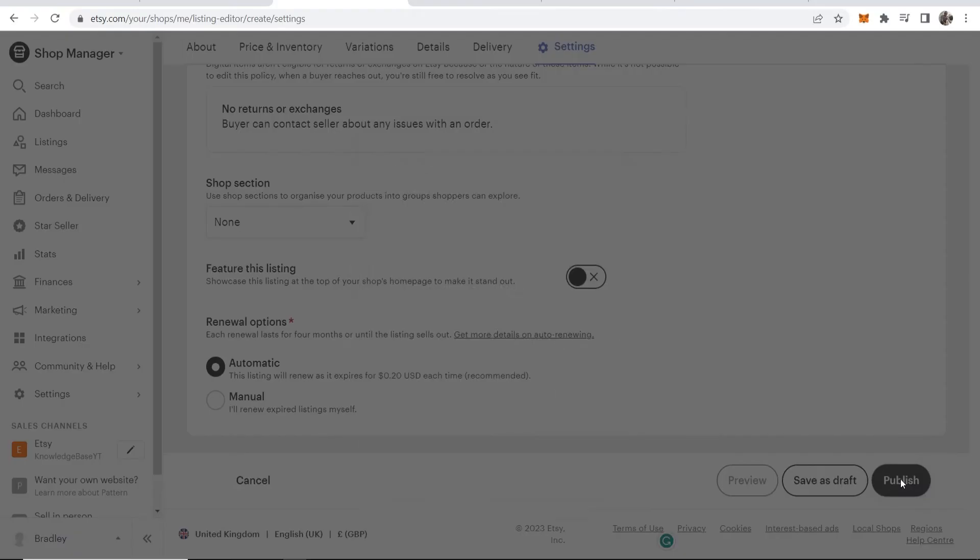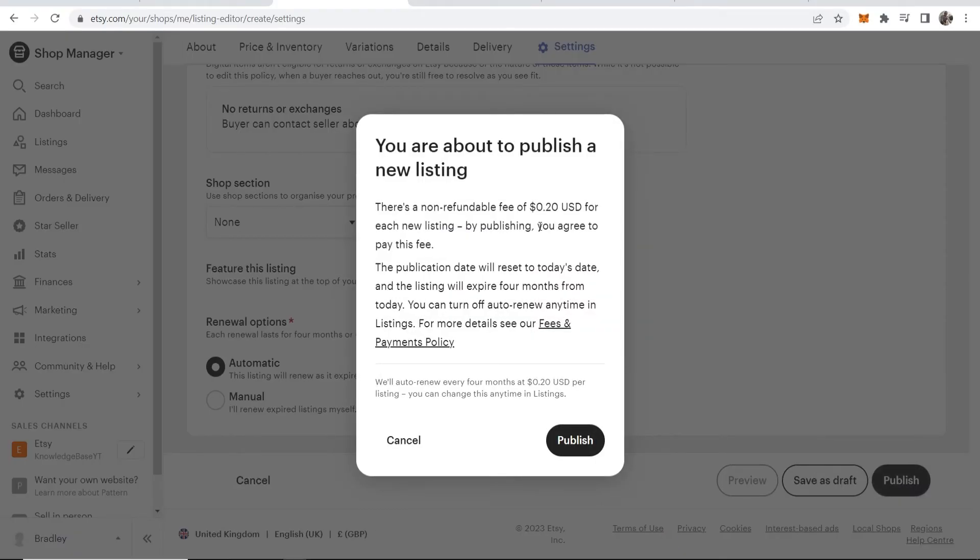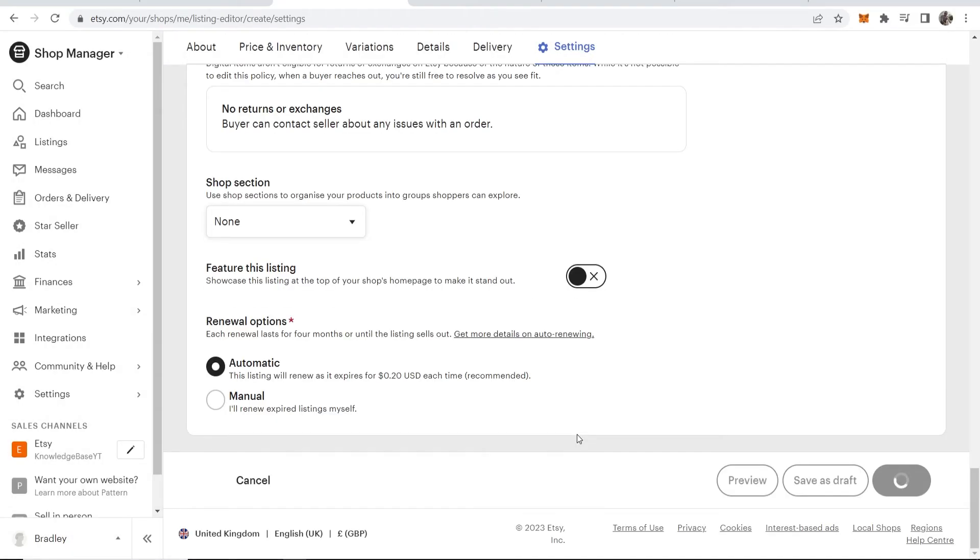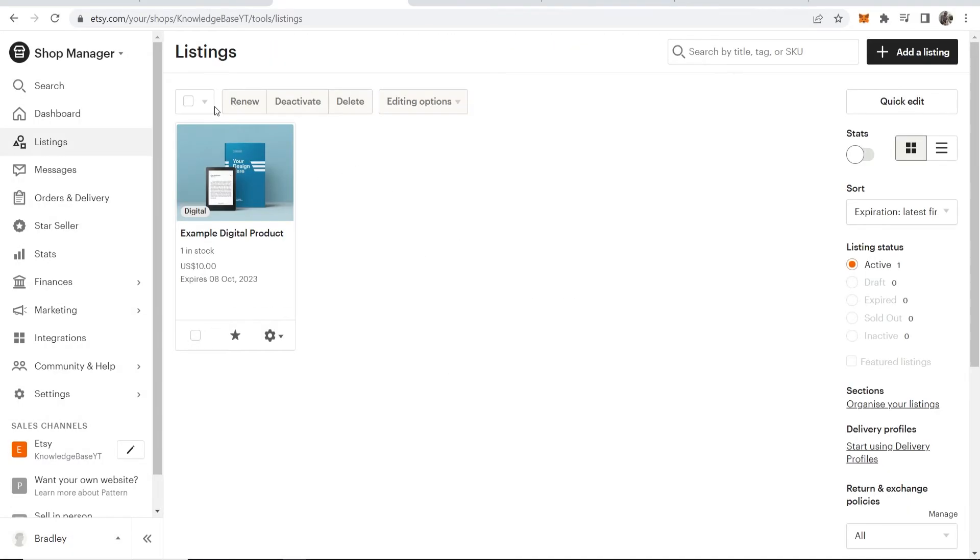We can now click 'Publish,' and it's going to charge us a fee of 20 cents to do that, which is fine. We can click 'Publish,' and in a second we should see that product.